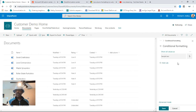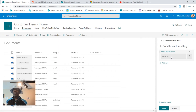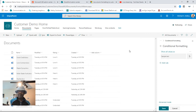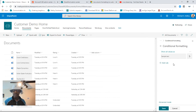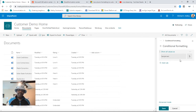Now we can get into the conditional formatting. We have a default rule here — the default rule is basically showing everything shaded in gray. But let's say you want to look at all of the 'Love It' ratings and you want them to be green.